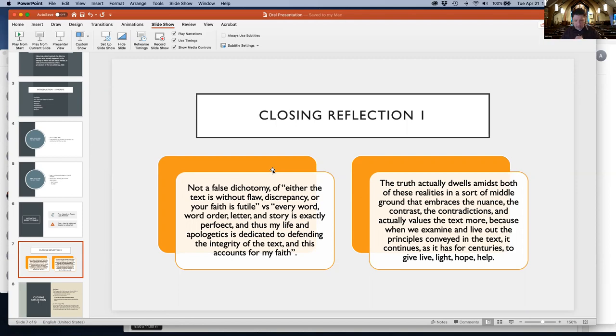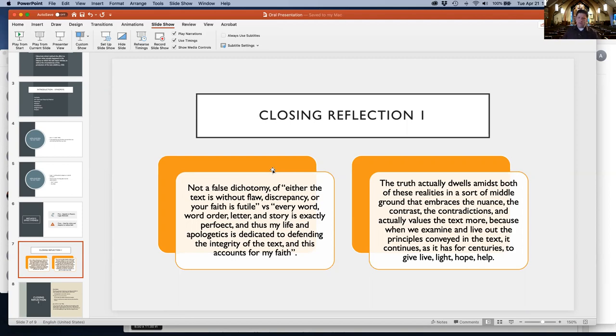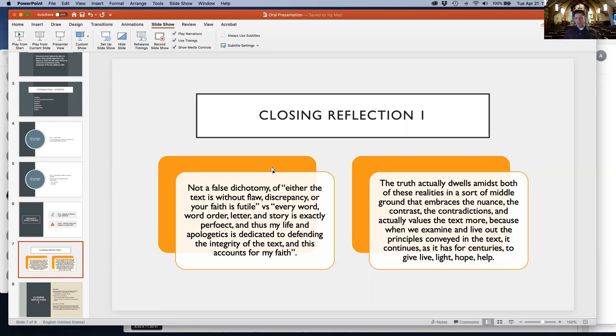It's not a false dichotomy. It's not either 'the text is without flaw or your faith is futile' versus 'every word, order, and letter is exactly perfect, and my life is dedicated to defending the scripture's organization.' The truth lies somewhere in between.